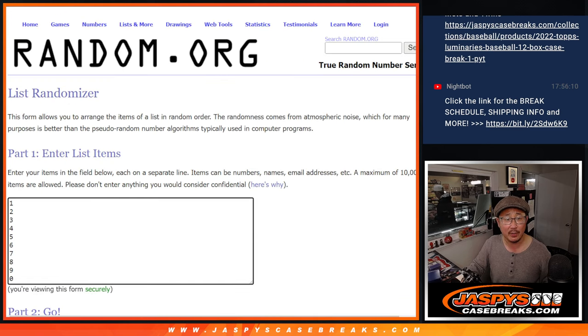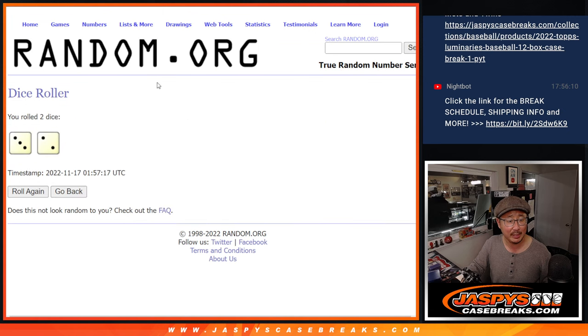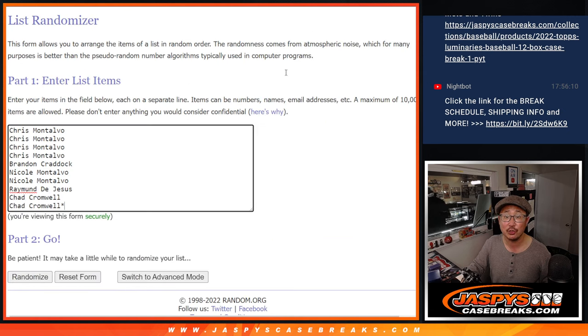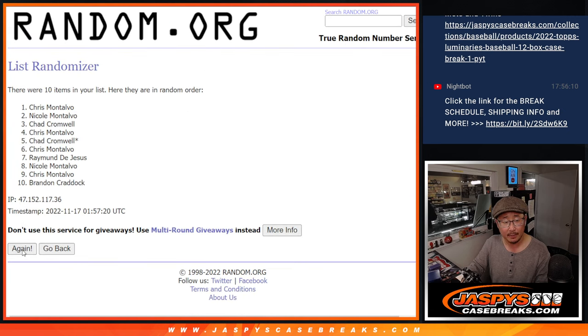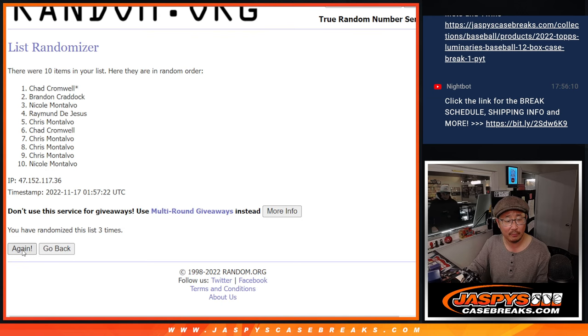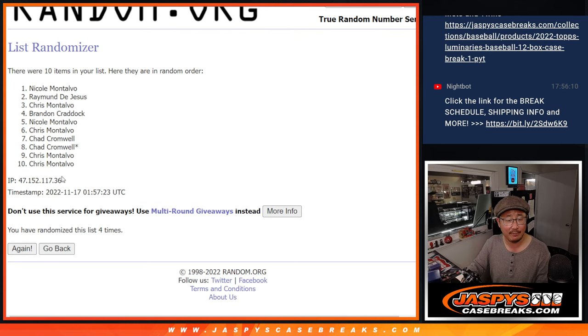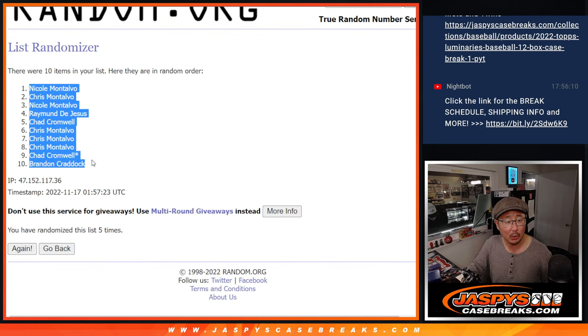There are the numbers right there. Let's roll it, let's randomize it. Names and numbers, three and a two, five times each. One, two, three, four, and five. We've got Nicole down to Brennan.